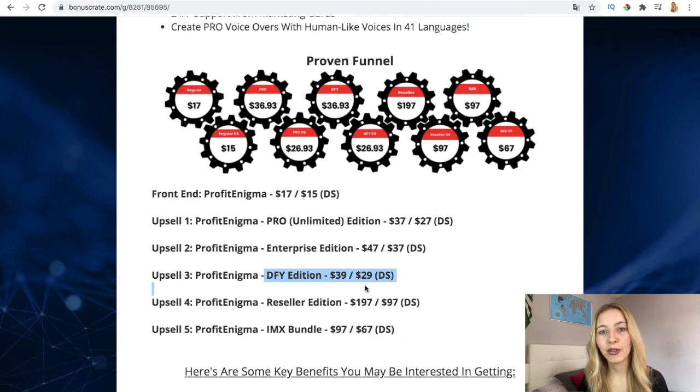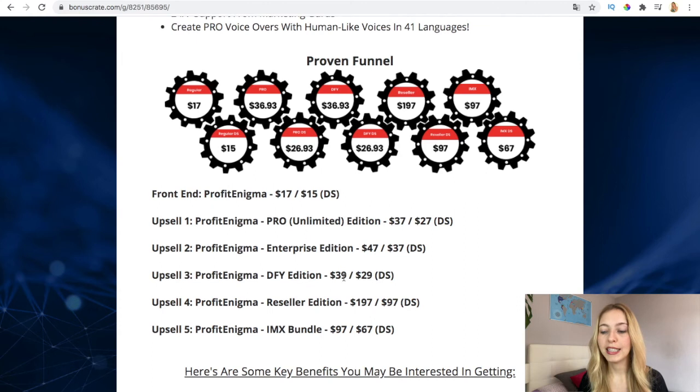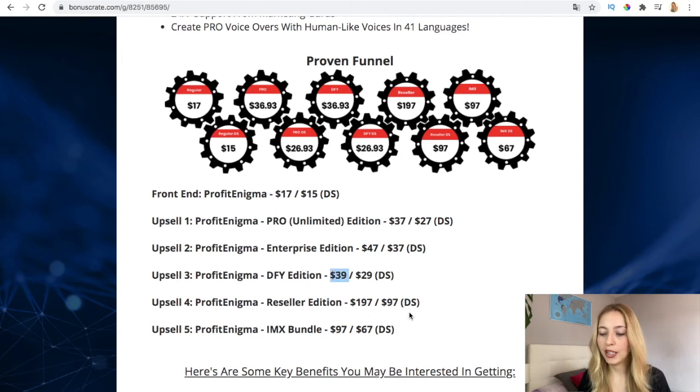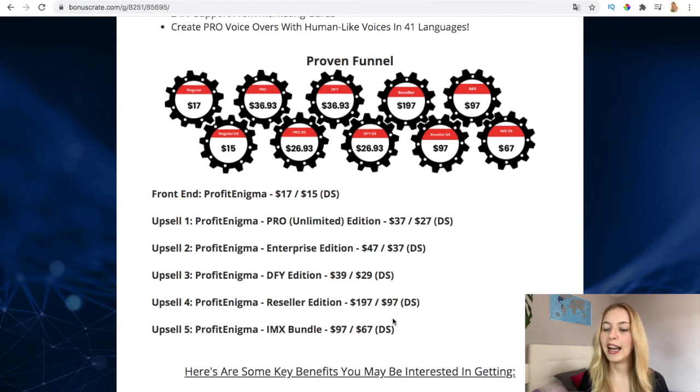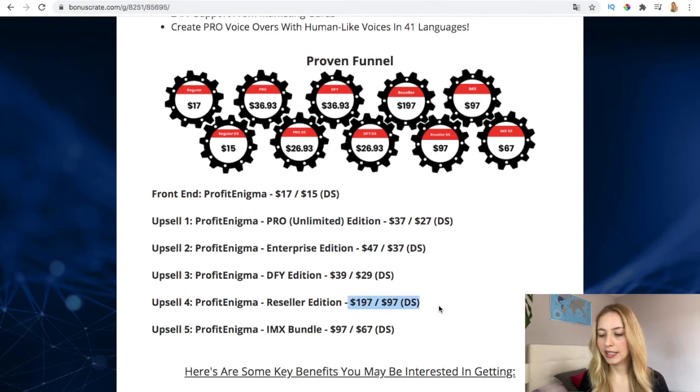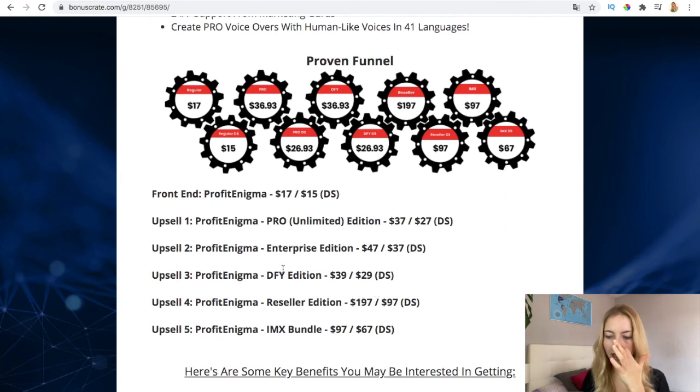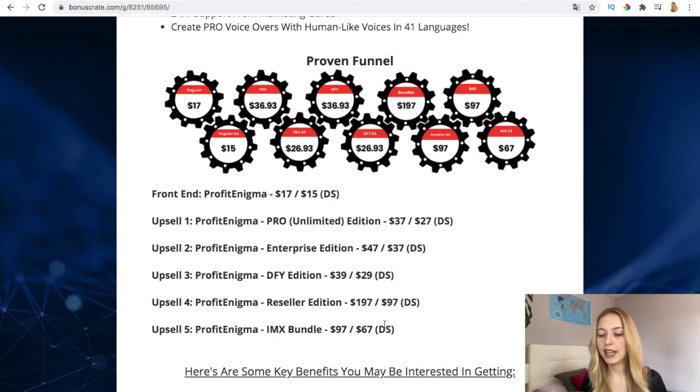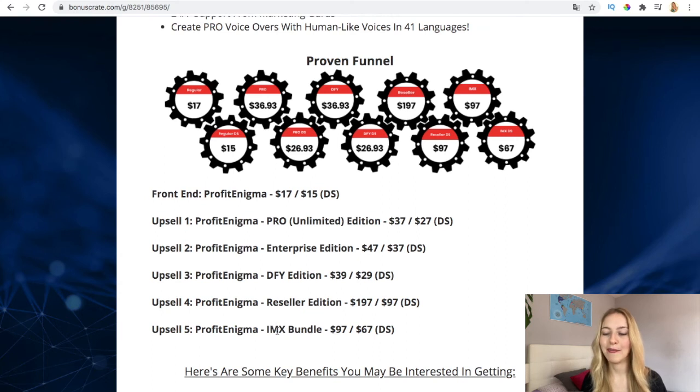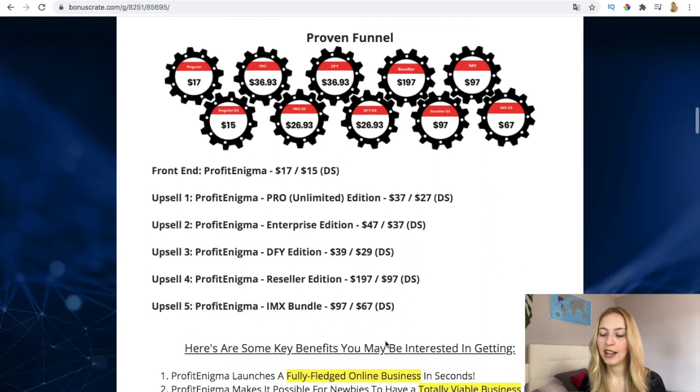Then the done-for-you edition - here comes with a lot of done-for-you webpages, a lot of done-for-you things so you can save time. This is very odd - all the prices are very reasonable. Even the reseller edition, because I believe it's a very good product with all the features it has and also only for these prices. I believe it's very very reasonable. The done-for-you edition is $37 and $29, then $197 the reseller and $97, and the Profit Enigma with the IMX bundle is $97 and $67 the downsell, which you're going to unlock everything absolutely everything.